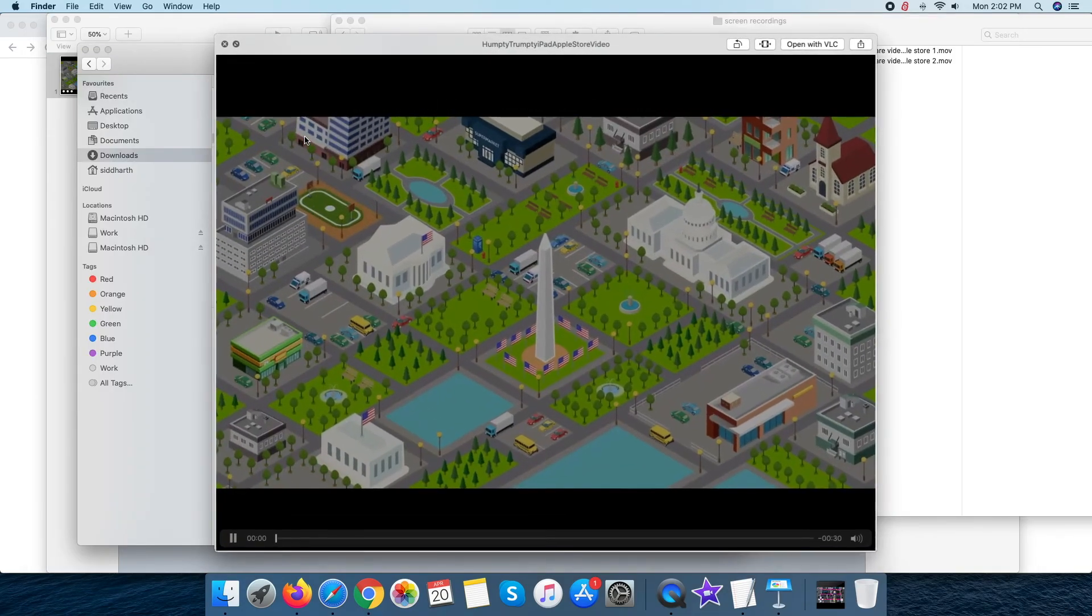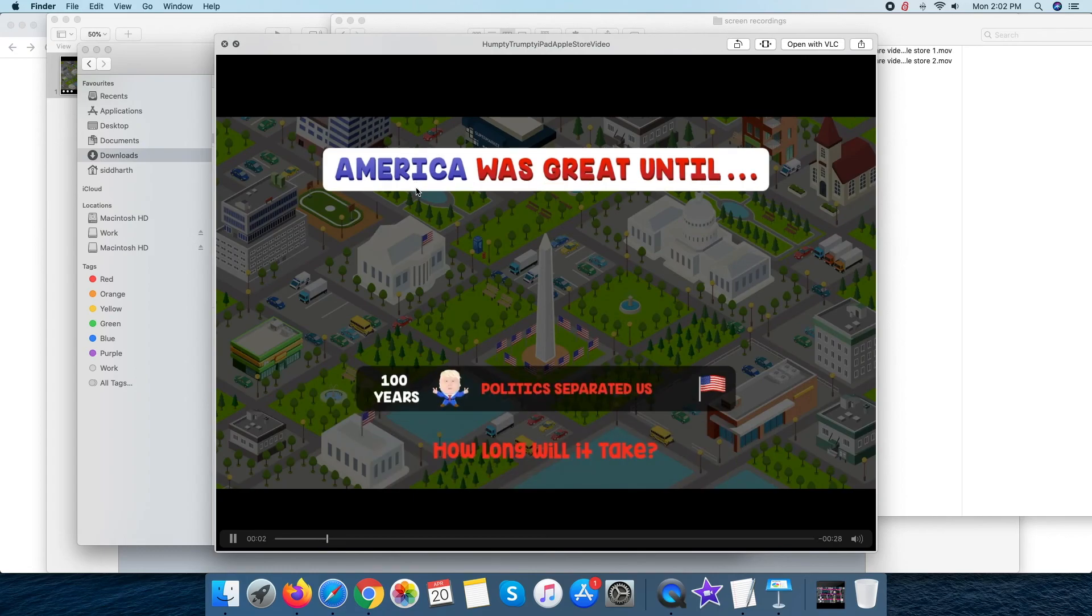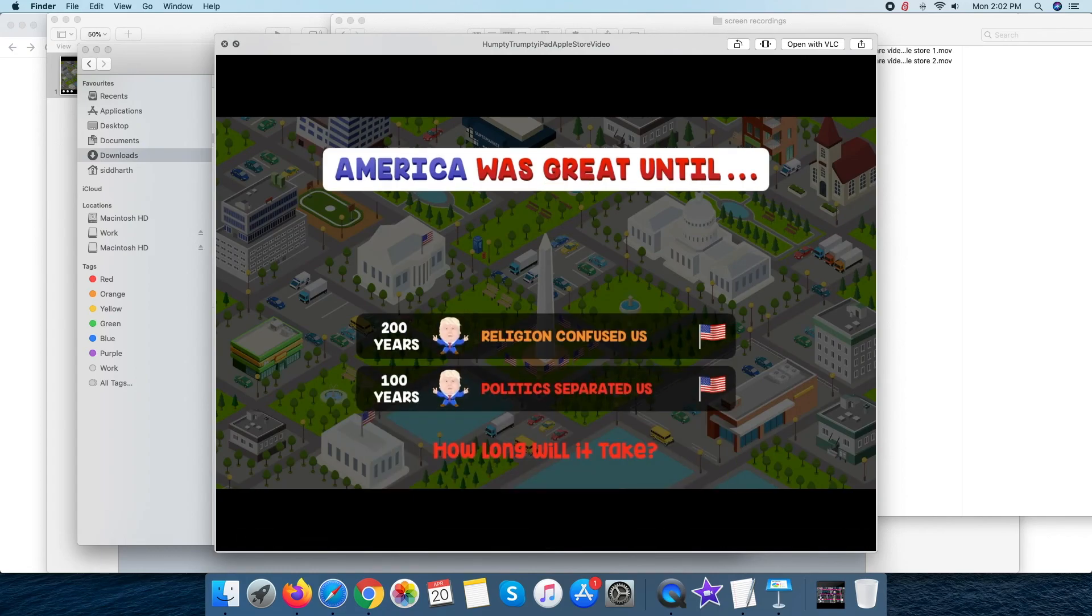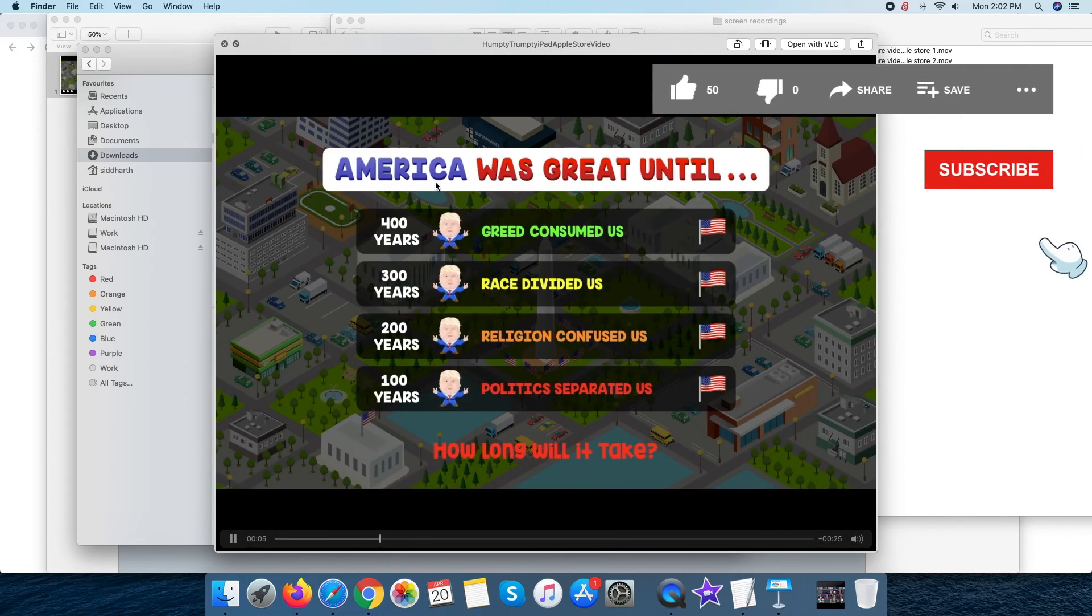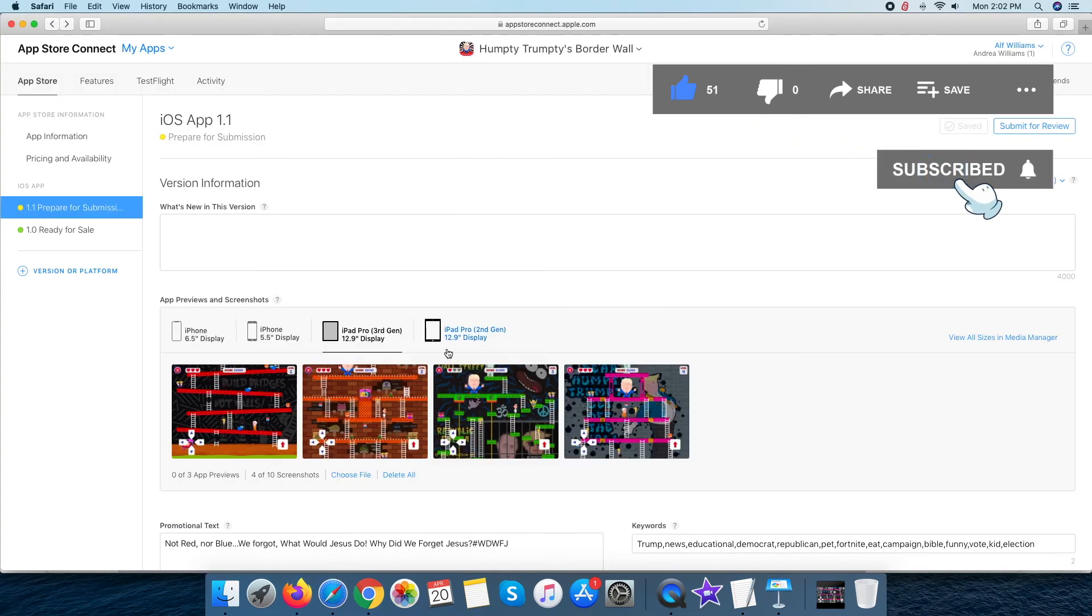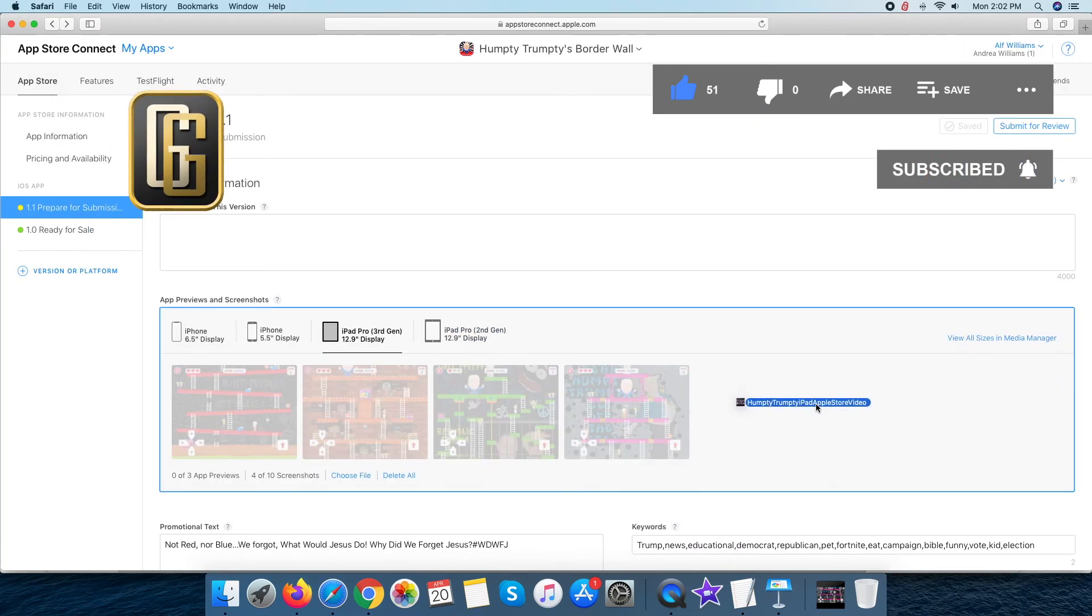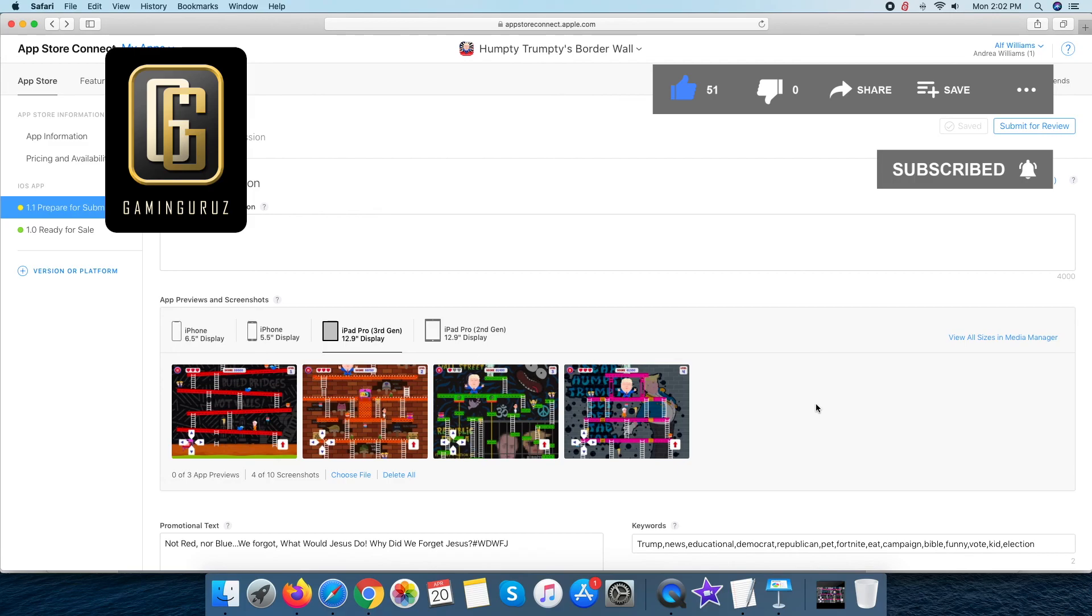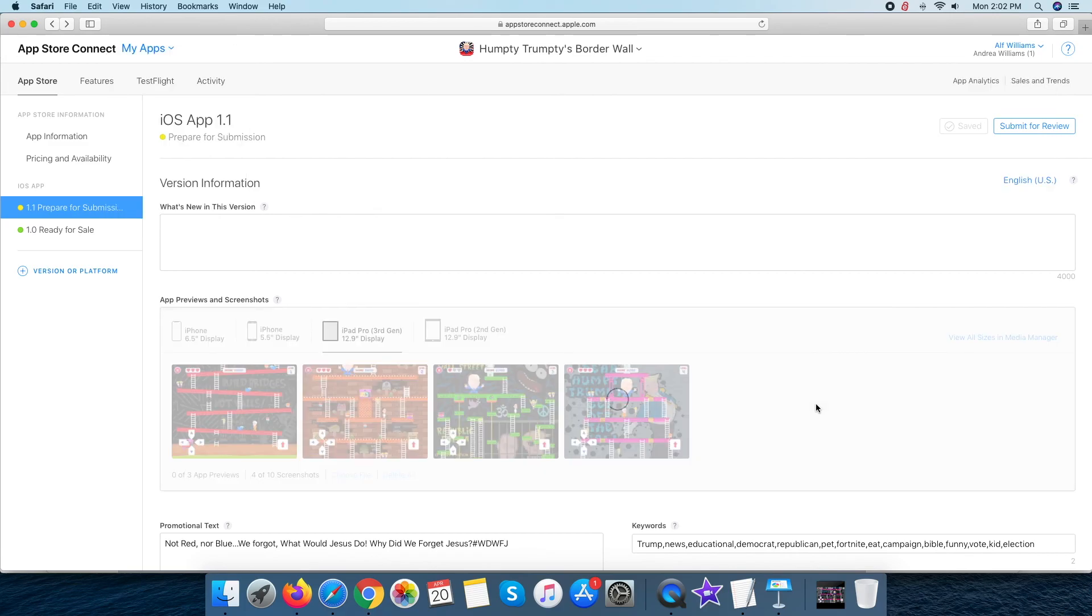Congratulations! Now our video is ready to upload again. So, let me upload this at Apple Store. Don't forget to hit the like and subscribe button if you like the content. Goodbye, we will meet in the next video.